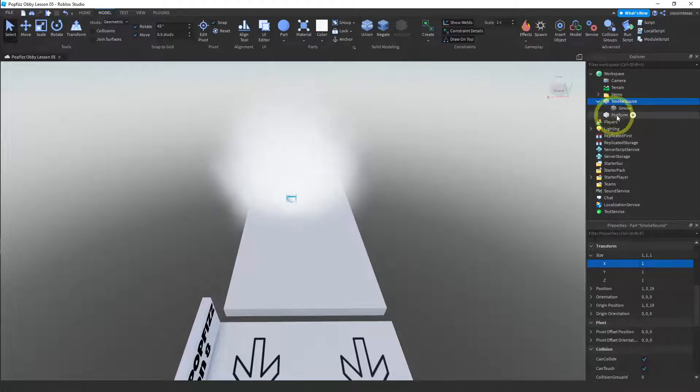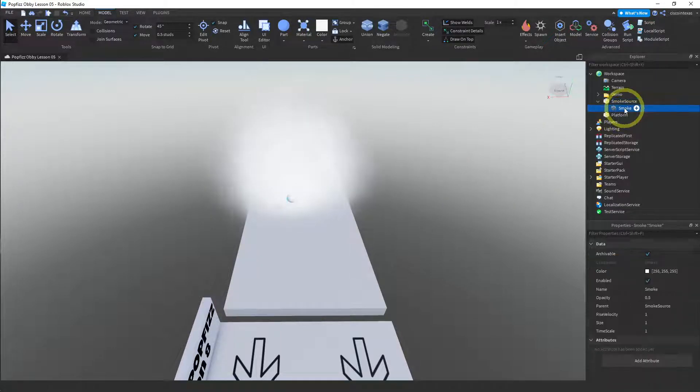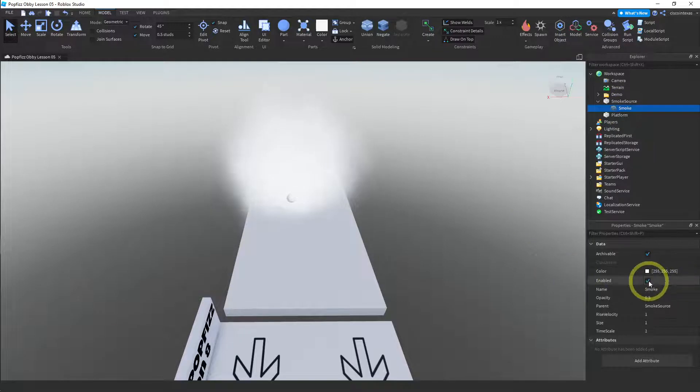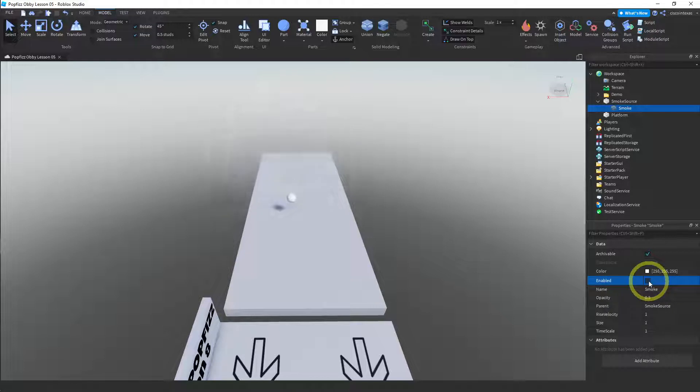Let's see what kind of properties we can change for the smoke effect. You can always turn it off with the enable button. It's gone. You can turn it back on.